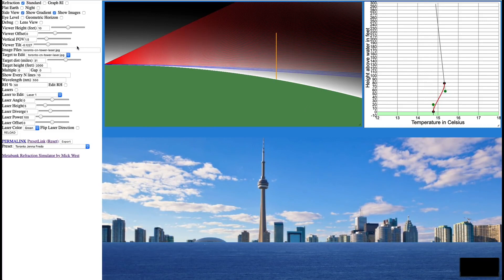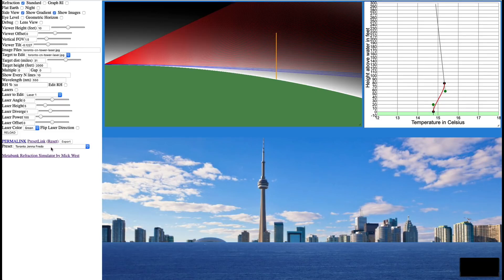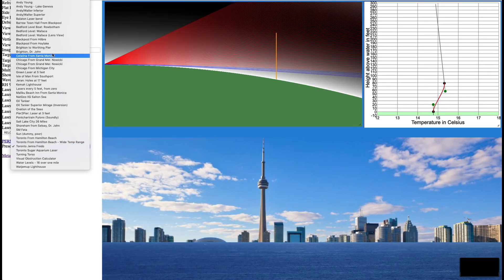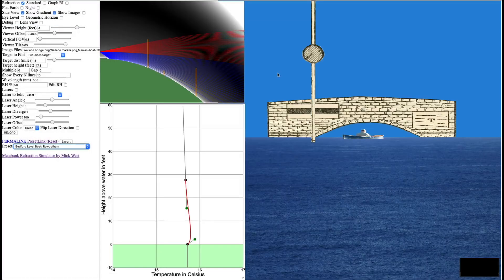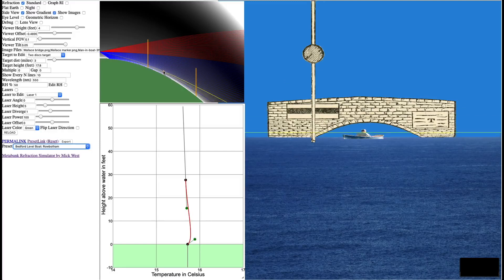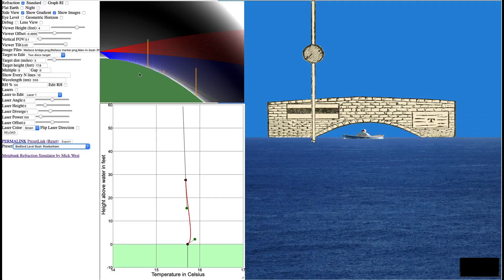I have a setup for the Bedford level, which is the site of the experiment I just referenced, and I can load that here. Bedford level boat. This is a bridge which is six miles away. There's a guy in a boat. He's about four miles away.